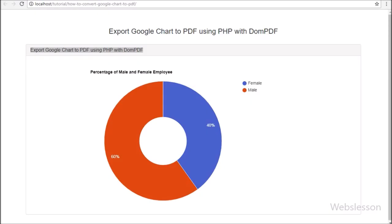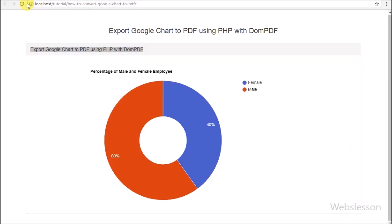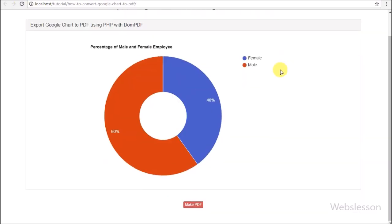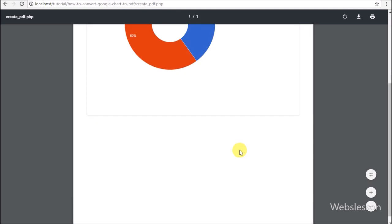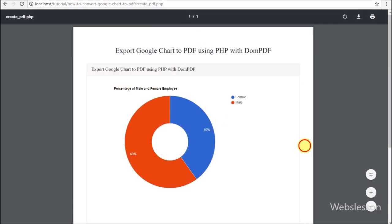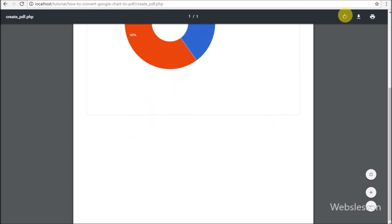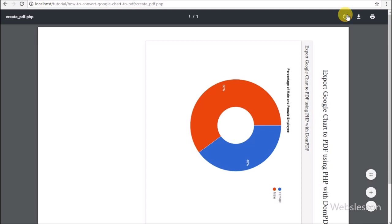Now we check the output in the browser. First we refresh the page and can see the pie chart, and below we can see the 'Make PDF' button. When we click this button, the Google Chart is converted into PDF format. After clicking the button, the Google pie chart has been converted into PDF format, which we can see on the web page. A chart is a graphical representation of data, and when converted to PDF format it can be used in management meetings for discussion and shared as a file.